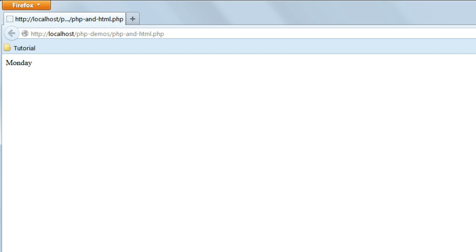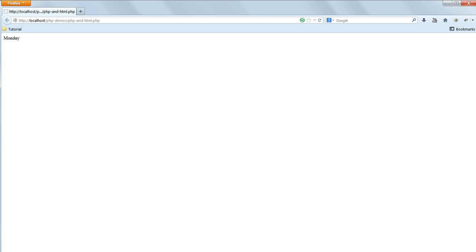You must use this localhost address as the URL from now on. Opening PHP files by right-clicking on them in Windows Explorer and selecting a browser will not work, as you will not be opening them using the PHP server. Now in the browser you should see the name of the day.